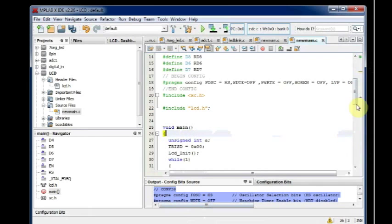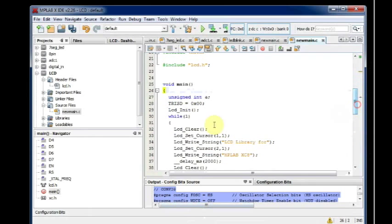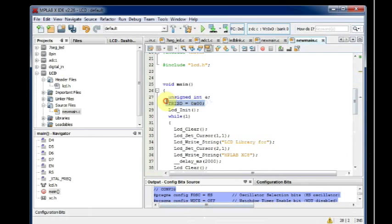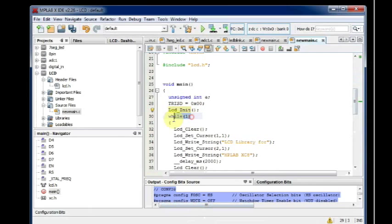Now inside the void main file, we declare port D as all output pins and we initialize the LCD. These functions are all defined inside the header file.